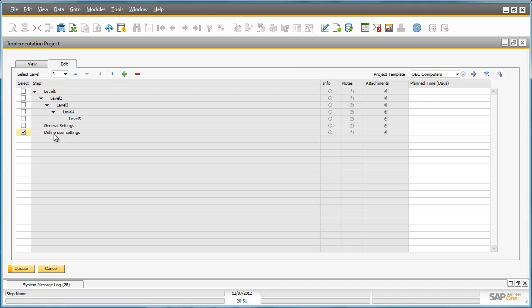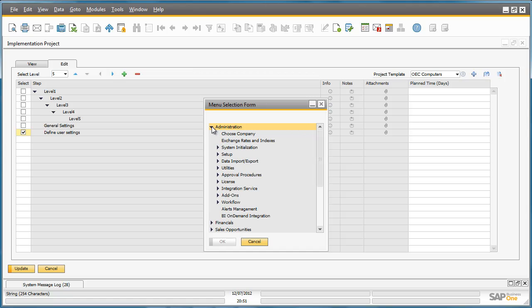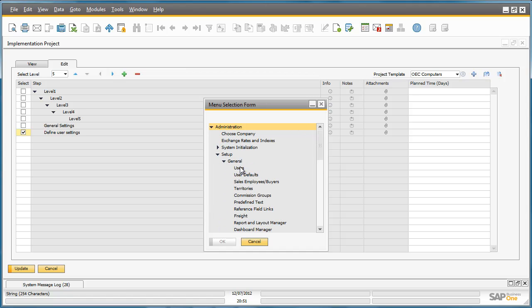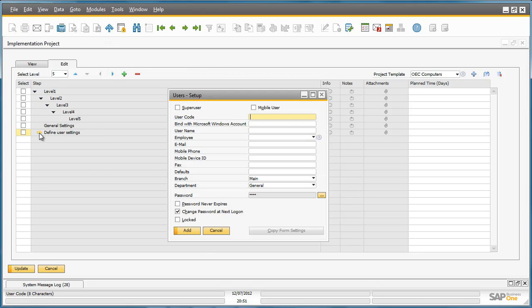I would actually like to drill down to the user settings in Business One. And to do this I can right click on Define User Settings and say that I would like to add a link to this particular step. This takes me to a menu selection form. I can then drill down to for example Administration, Setup, General and then Users. And now within my step I can simply drill down to the actual User Setup screen in order to execute the task.